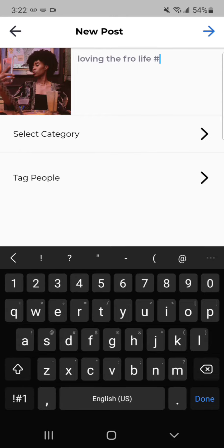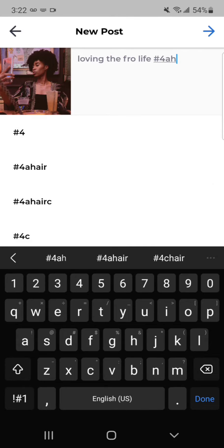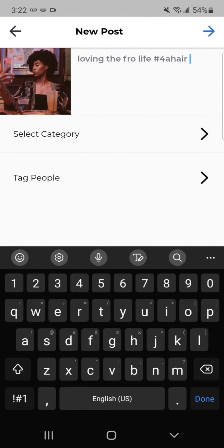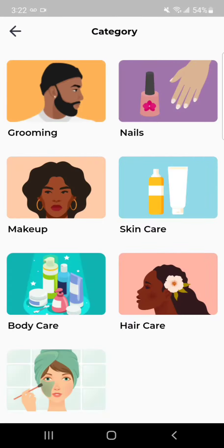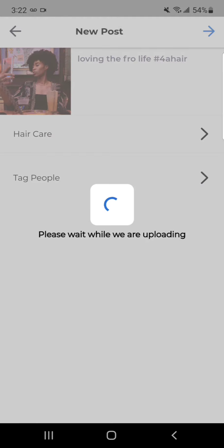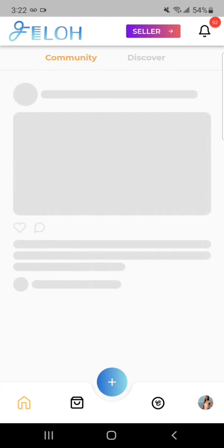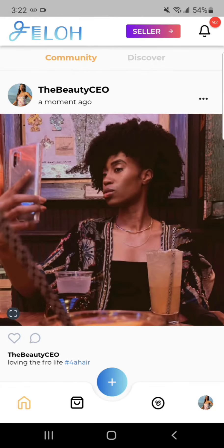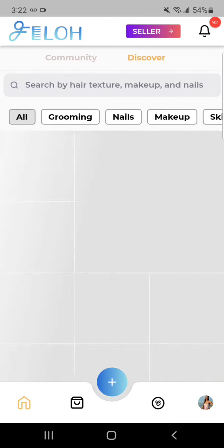The cool part with our platform is you can select a category. So this is a hair care related post — I put it in the hair care category. And now it's in the Fellow community.